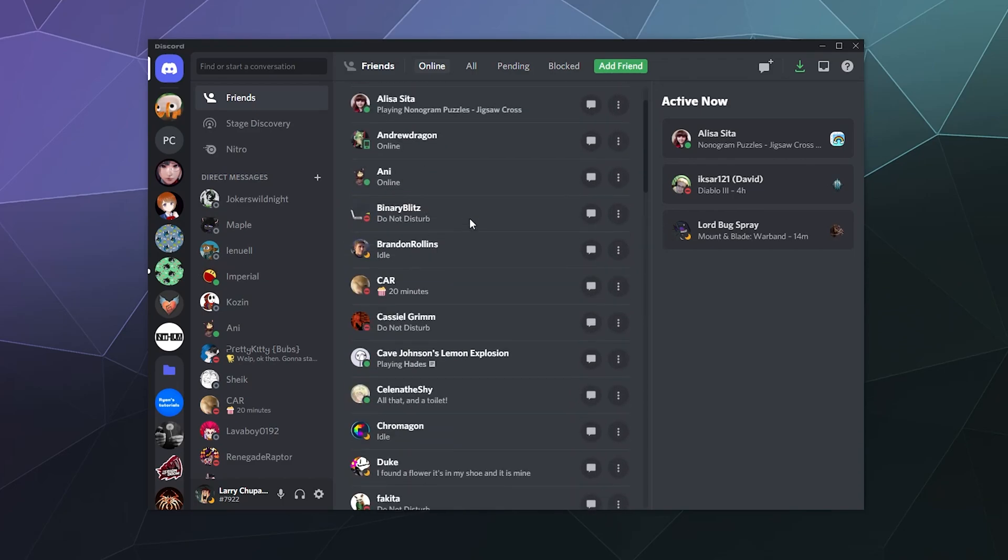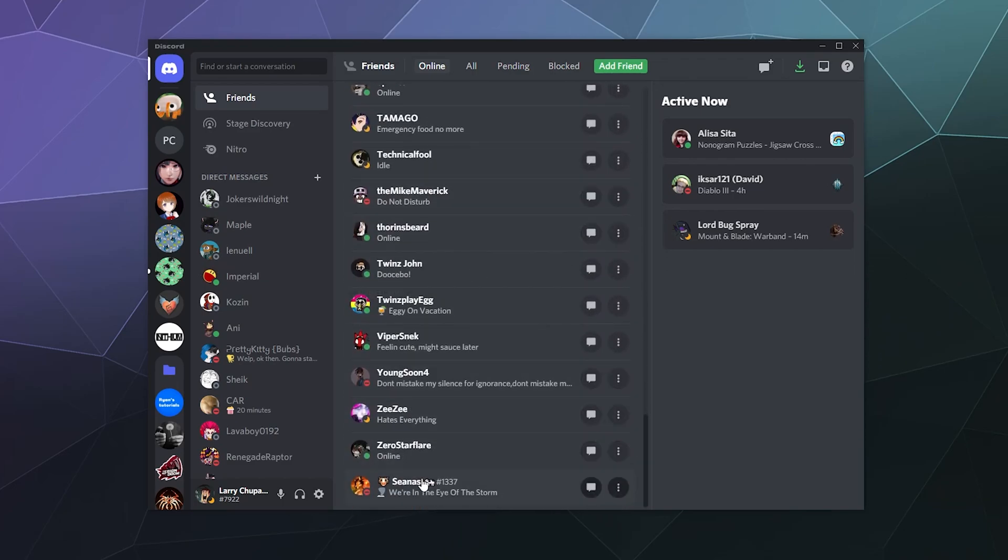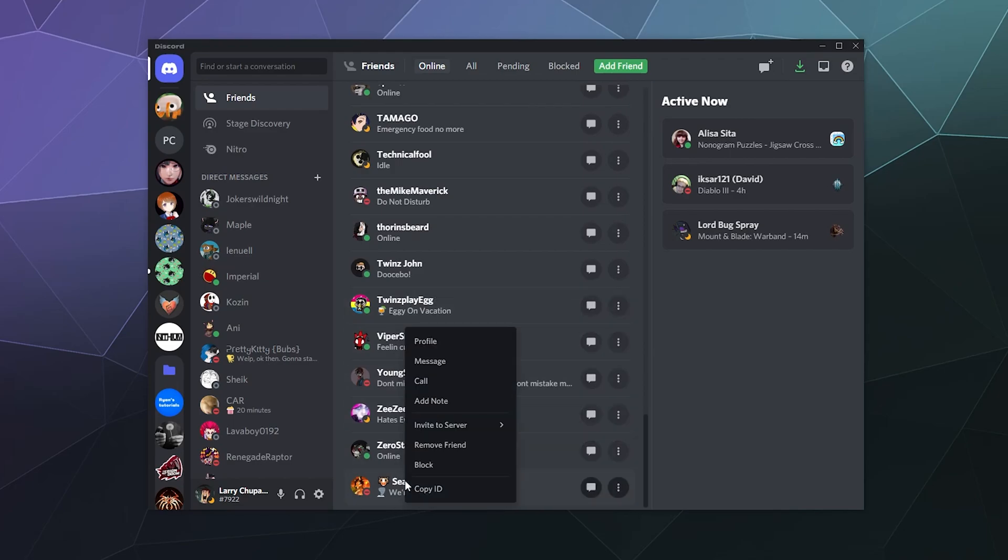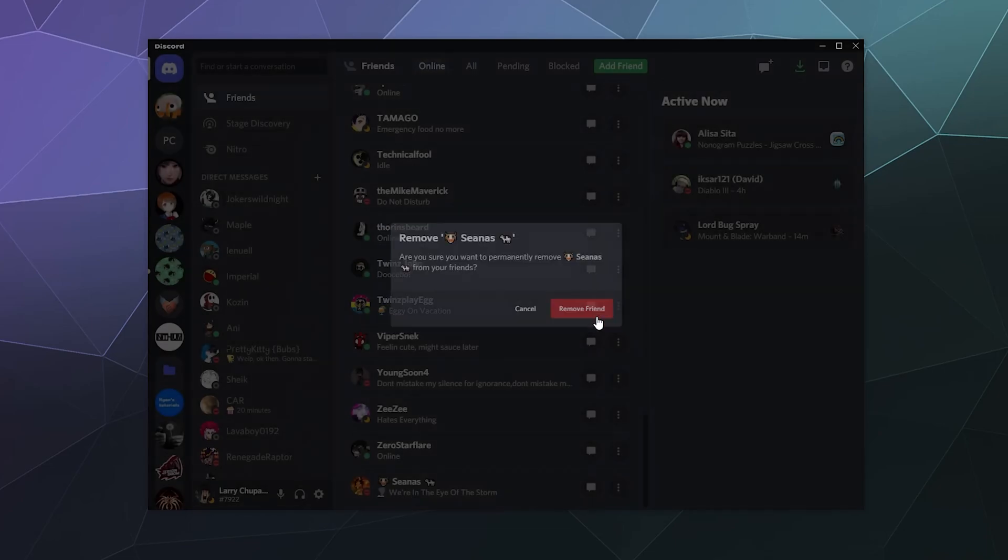So in this case I'm just going to go to the bottom of this friends list and remove Shaanis. All I got to do is right-click him and click Remove Friend. It'll confirm: do you want to remove friend?